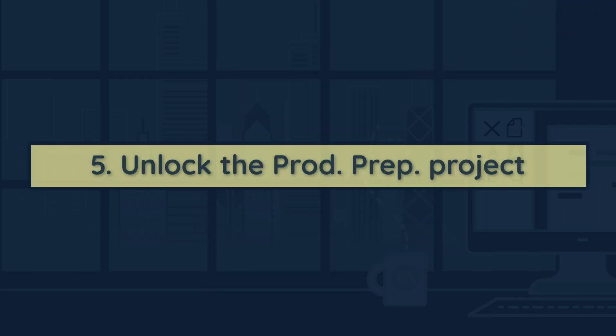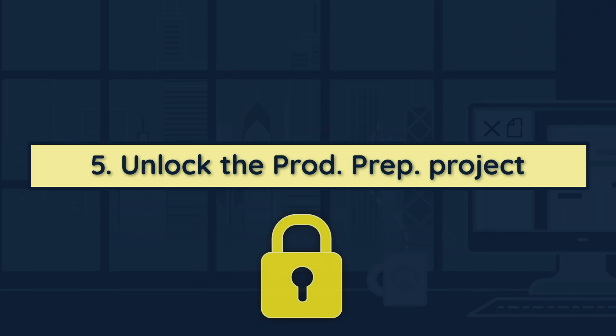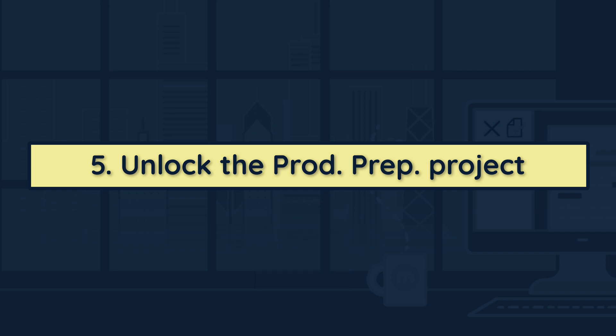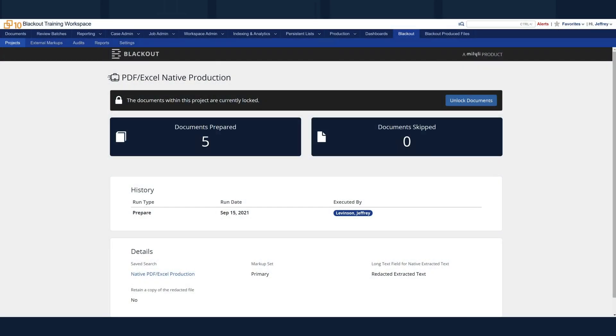To finish your blackout production workflow, we highly recommend unlocking the documents from the production preparation project, especially before archiving the project. To do this, head back to the project that was run and click the Unlock button in the top right.